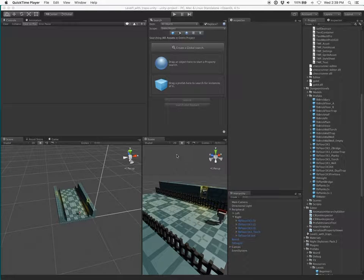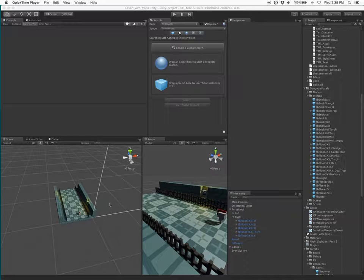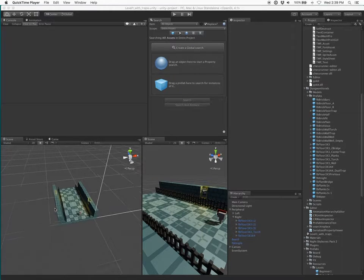Hi. In this video I will be showing how to search and replace prefab instances within a project using the Project Search and Replace tool.